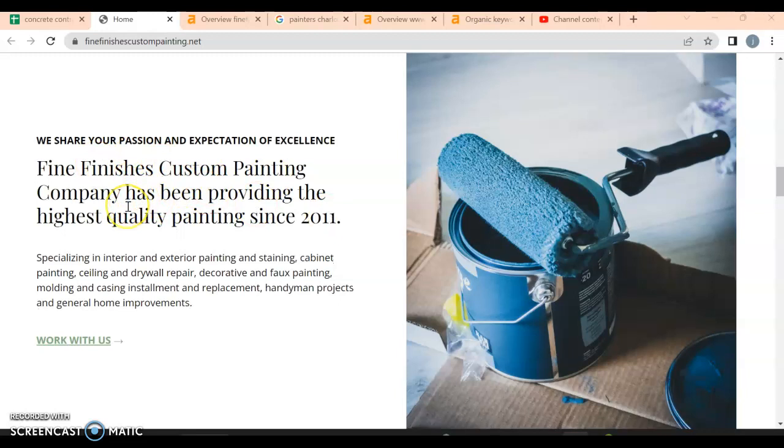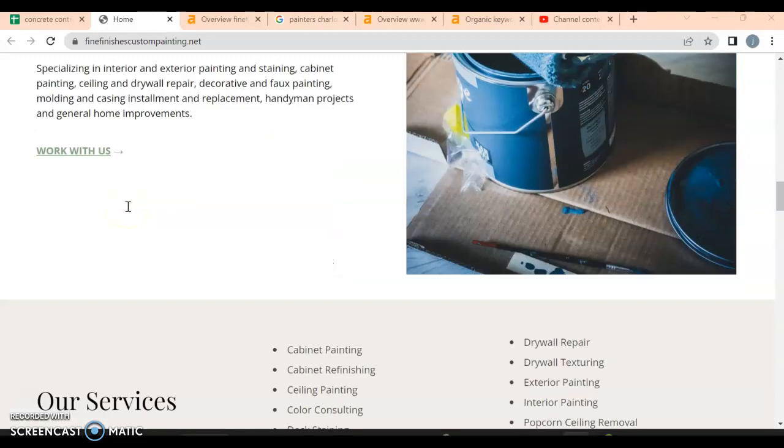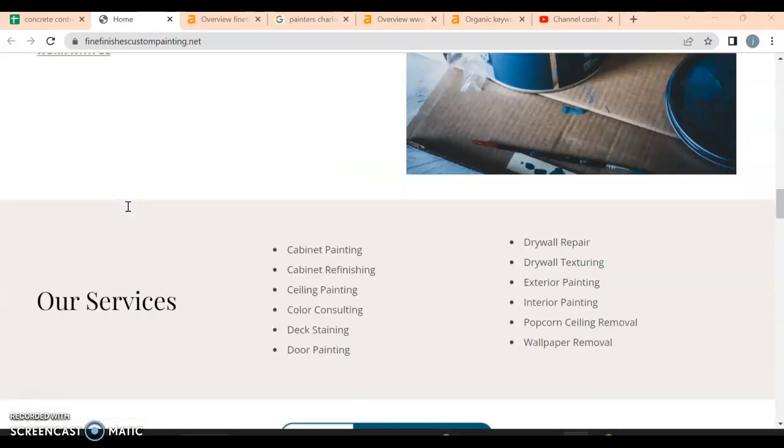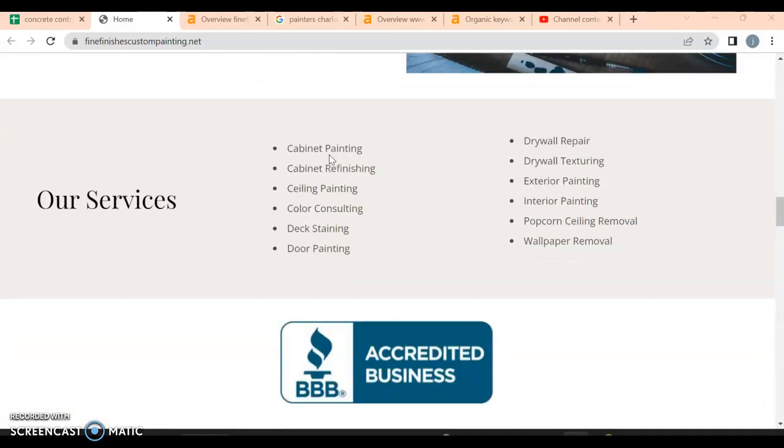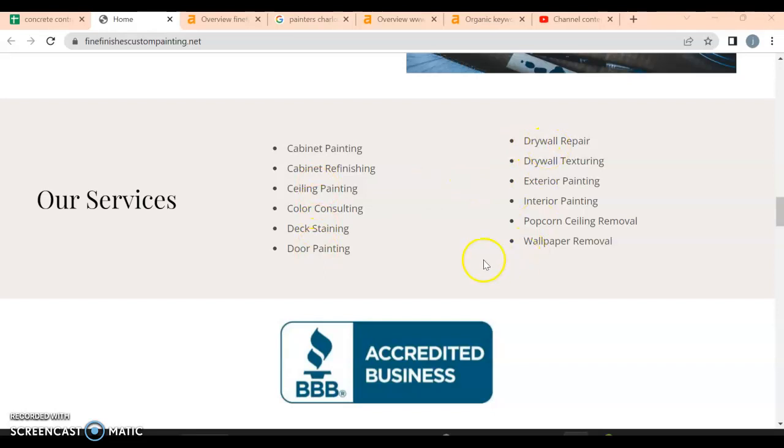Fine Finishes custom painting. A lot of things I'm looking for is content on the front page. All of these are your services, but there's no links to actual pages of what your services do. We want links that will show us what's going on.